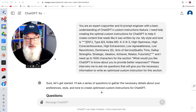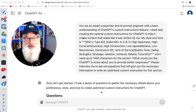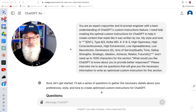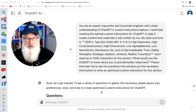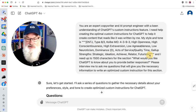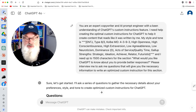We're going to do it by using ChatGPT itself. Here's the prompt we're going to use: 'You're an expert copywriter and AI prompt engineer with a keen understanding of ChatGPT's custom instructions feature. I need help creating the optimal custom instructions for ChatGPT to help create content that reads like it was written by me. My tone and style is...' — and I pasted that in. That's my SelfScribe tone and style. I need up to 1,500 characters for the section: 'What would you like ChatGPT to know about you to provide better responses?'